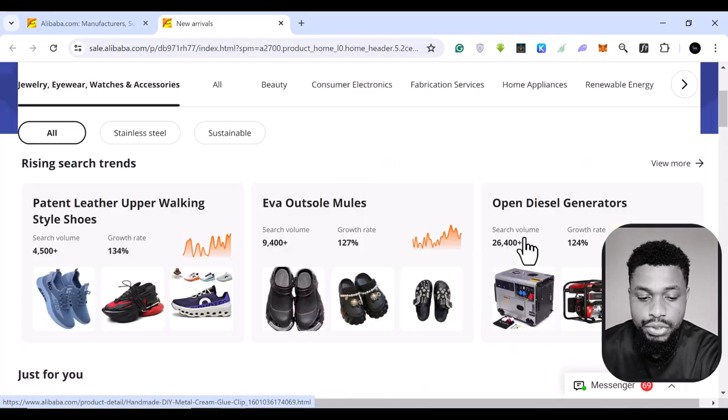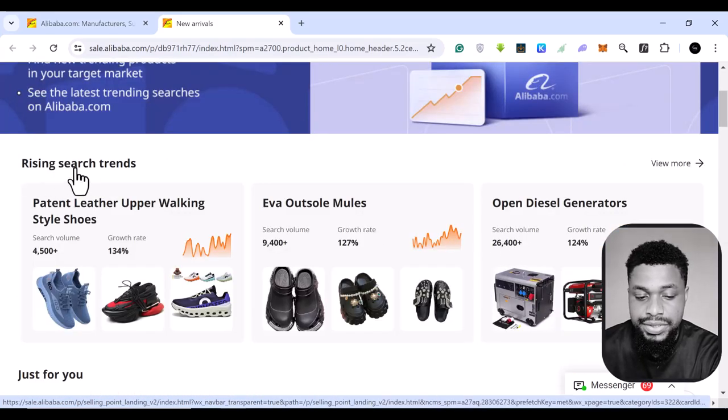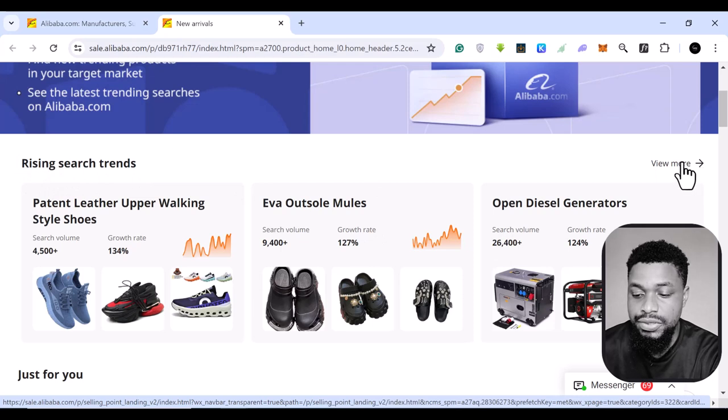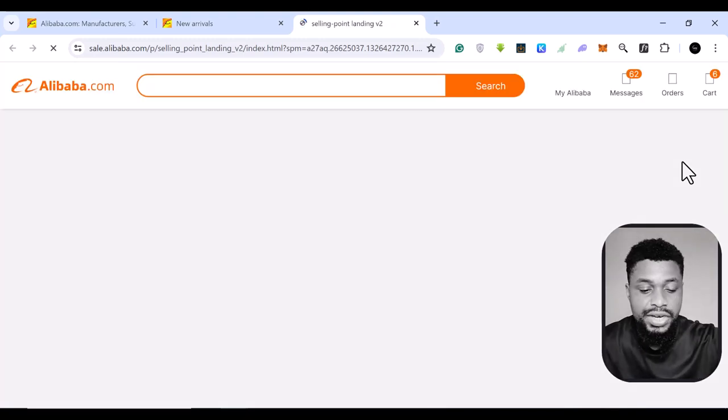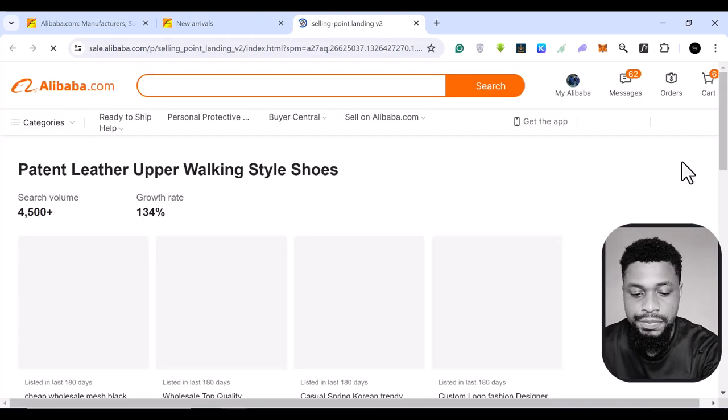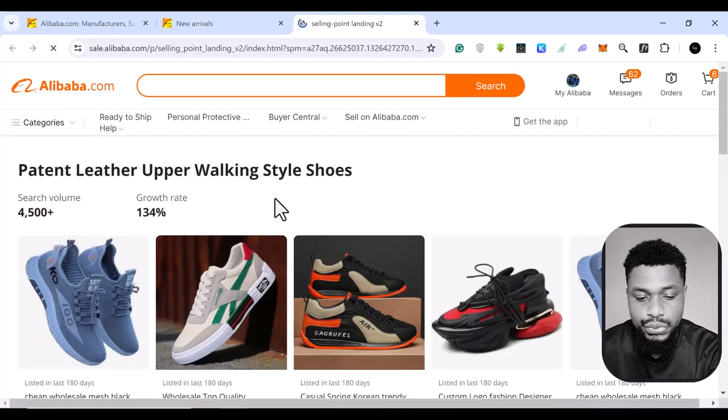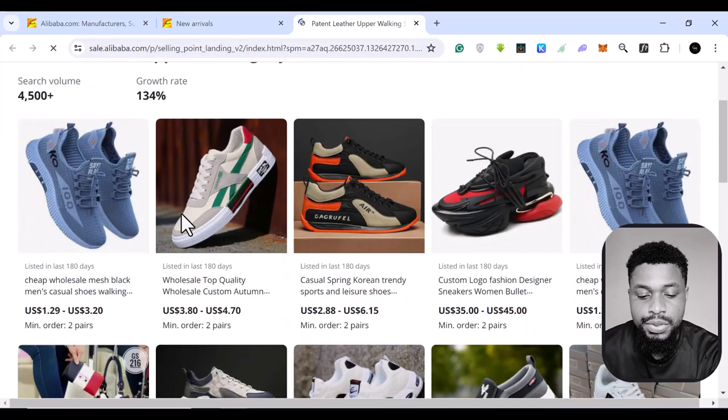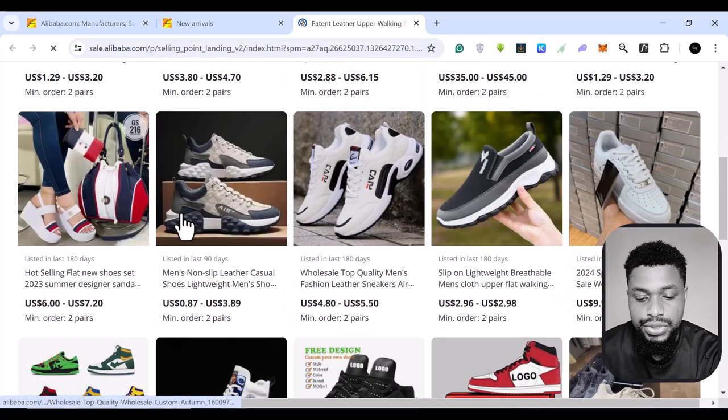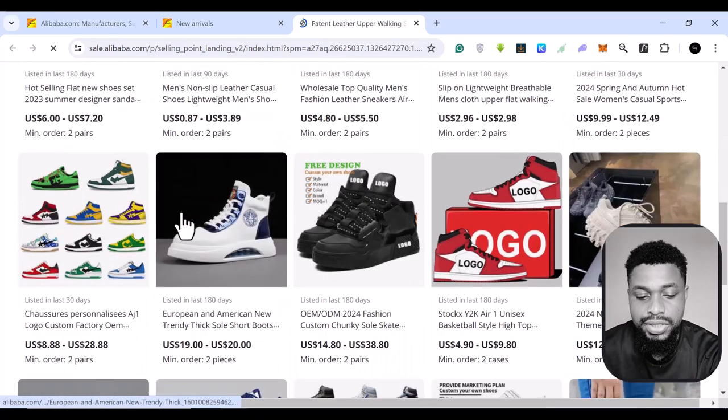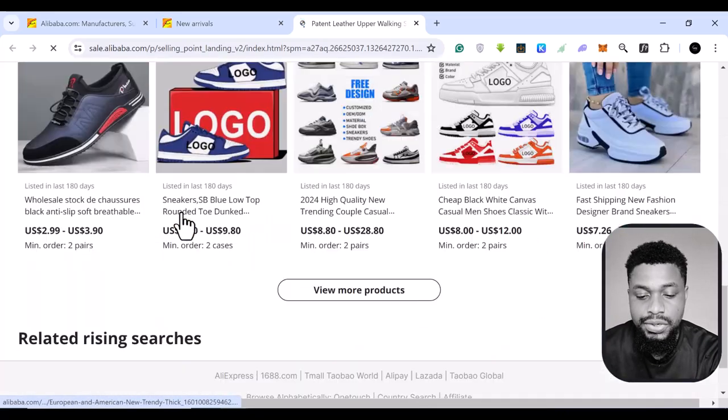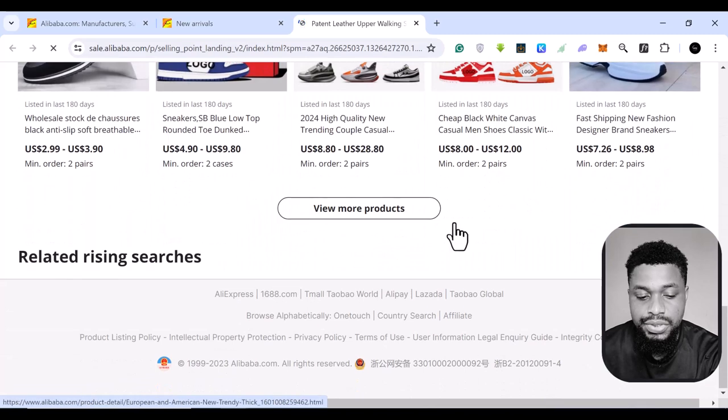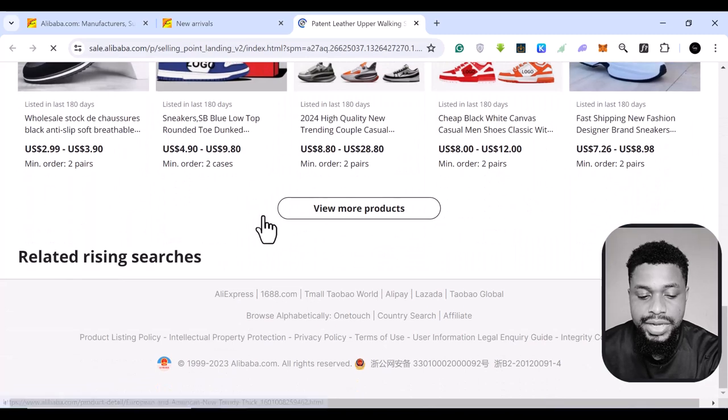So if you come to these rising search trends, you can click on the view more to see even more products that are currently rising. They are about to peak. And this is a very good entry for you. So once you click on that, you see more products that are currently under this category of rising.